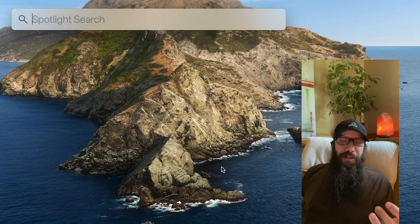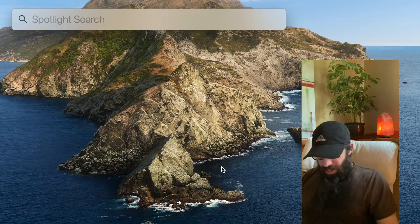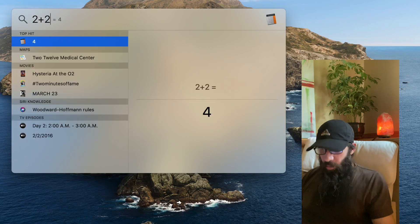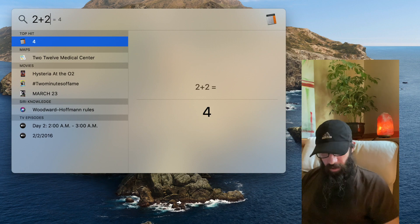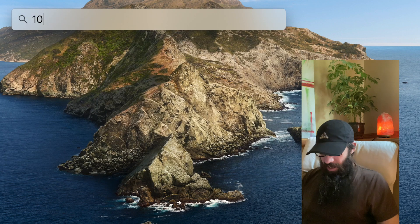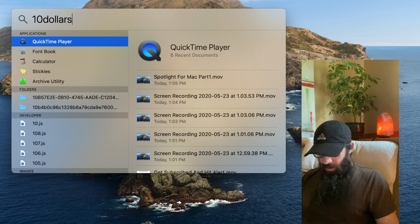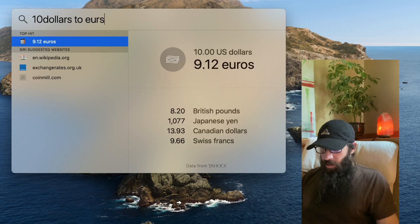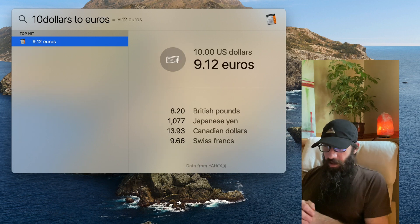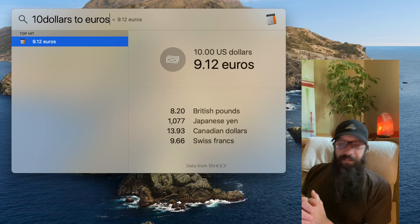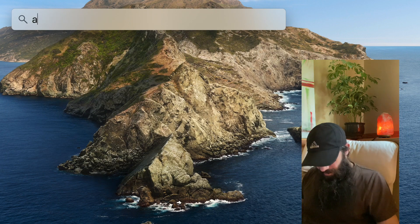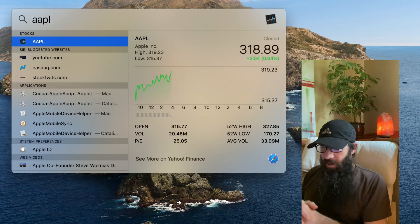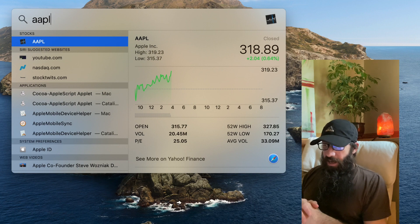It does conversions and calculations. So if I do 2 plus 2, it's going to give you 4. If I say $10 to Euro, oh, spell it right, Euros, it's going to give me the conversion. I can check stocks. APL. Apple's doing good. Coming back up.